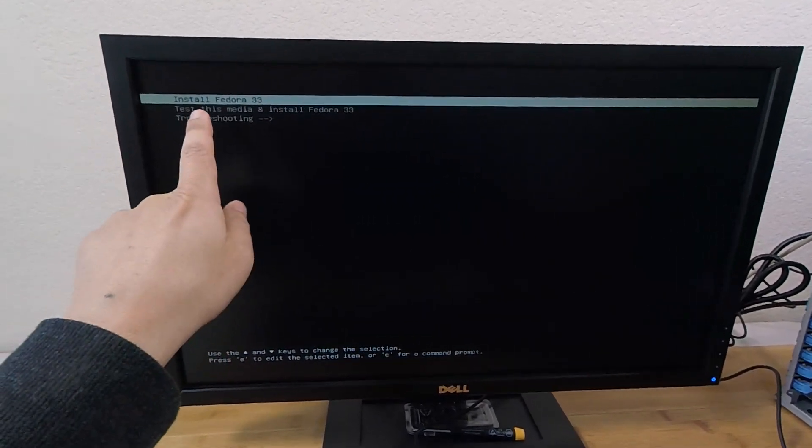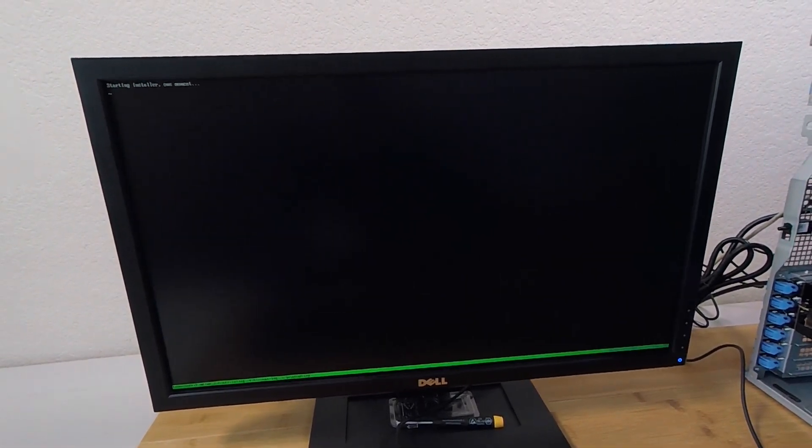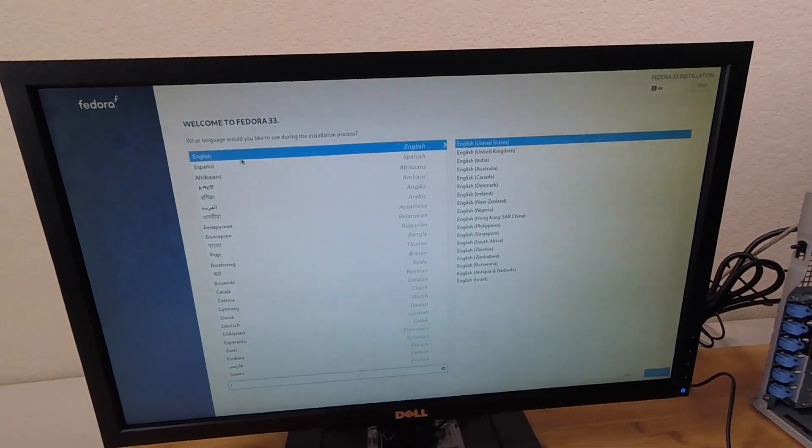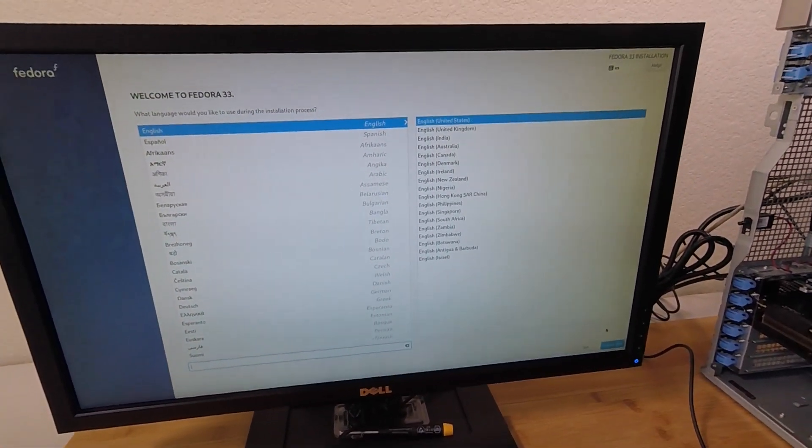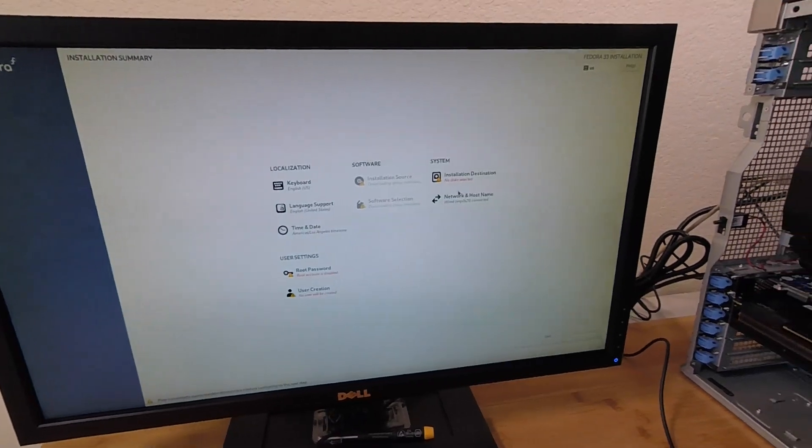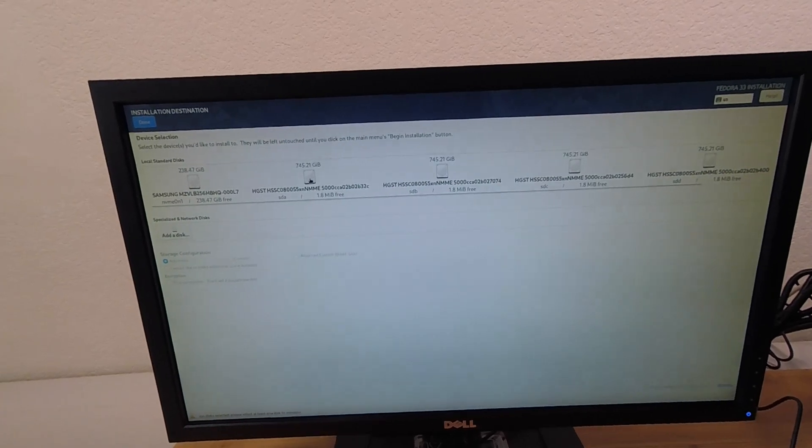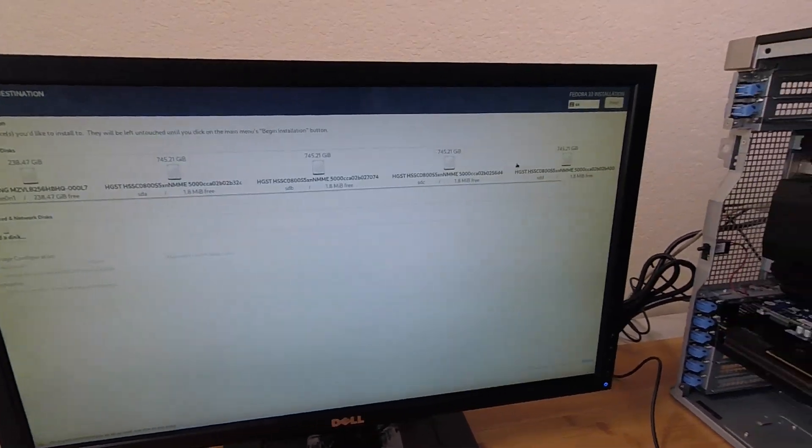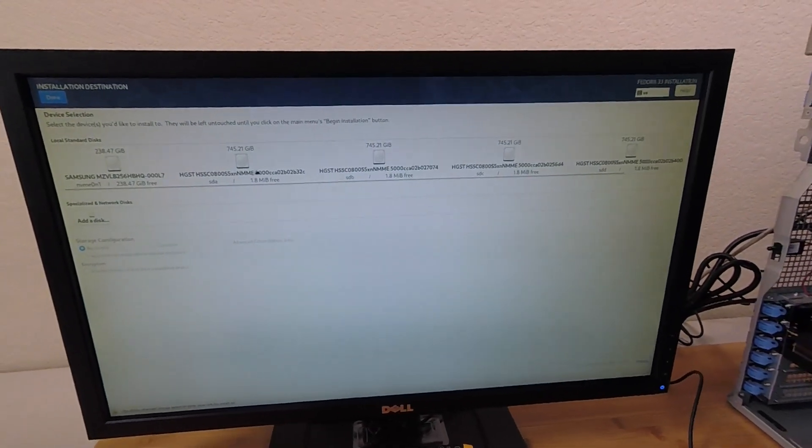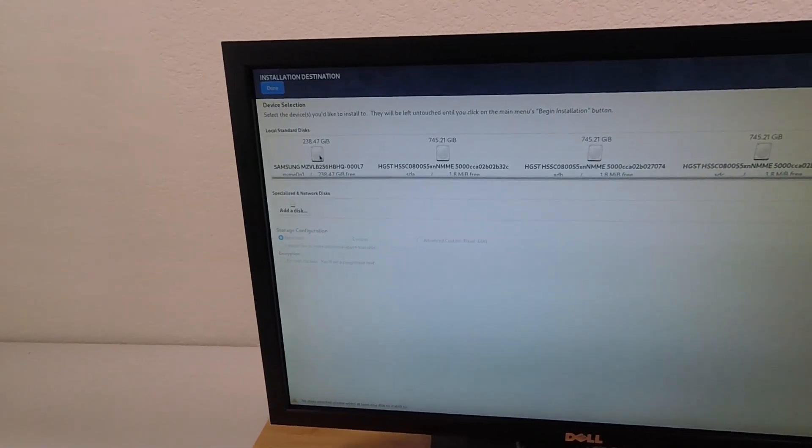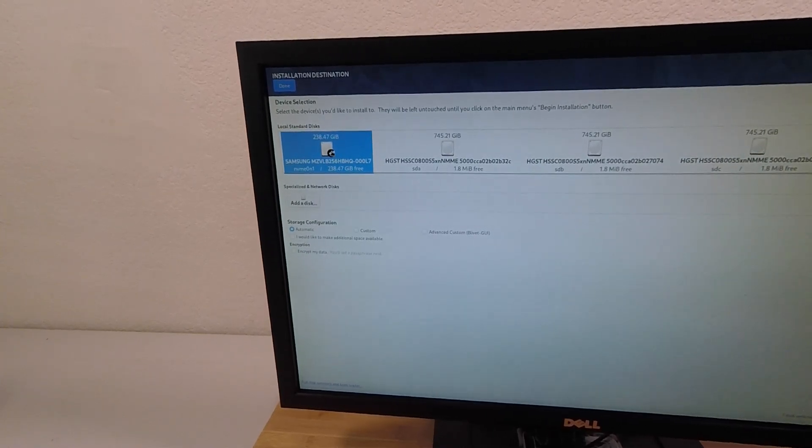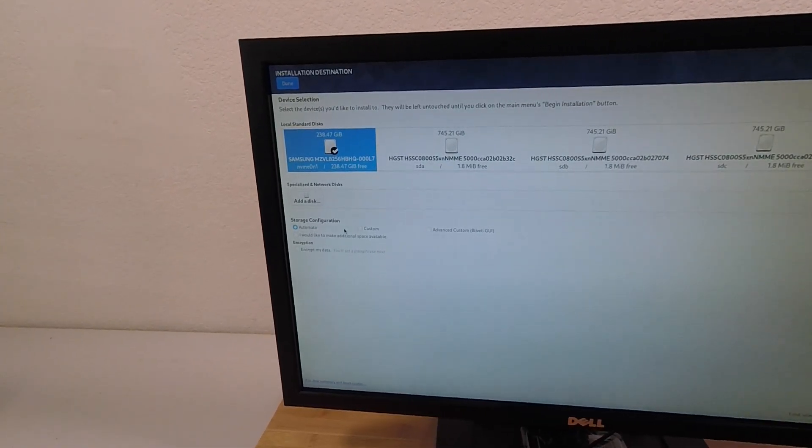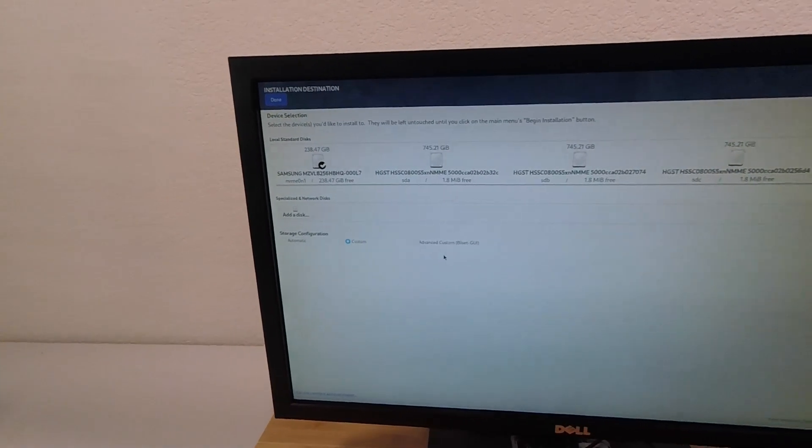All right, I'm going to go ahead and choose install Fedora 33. All right, so we have English, English. Click continue. Okay, so let's see. No disk selected. So let's start with that. Looks like, yeah, I already mounted some Hitachi SAS 3 SSDs and those look like they're all detected. But here is the NVMe drive that I'm going to install the OS on. So that's where I'm going to do the OS installation for now.